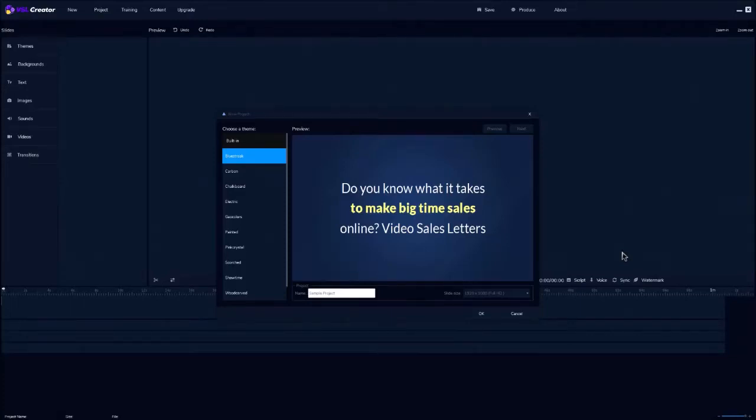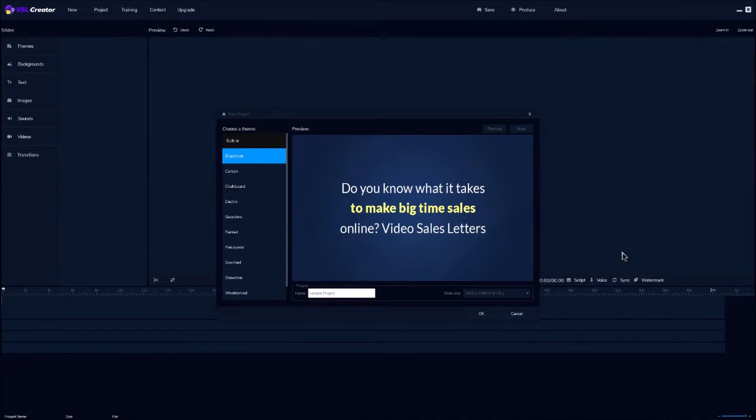I'm going to show you how this revolutionary VSL system creates amazing sales videos that can attract leads and make massive sales. And you can even get paid selling videos to others too. Let me show you how this works.